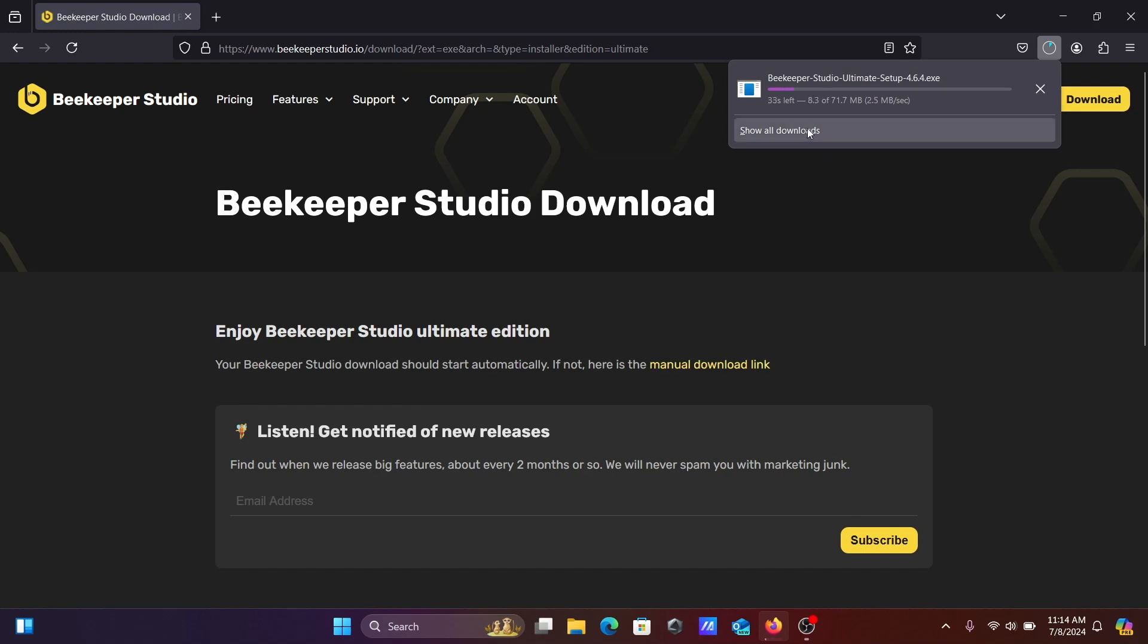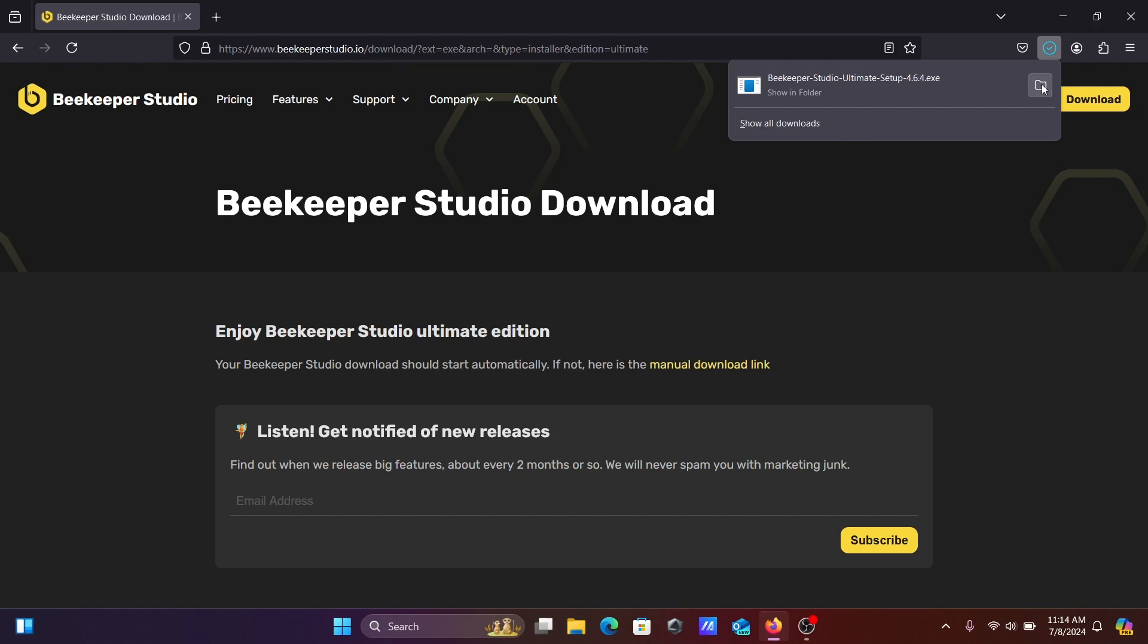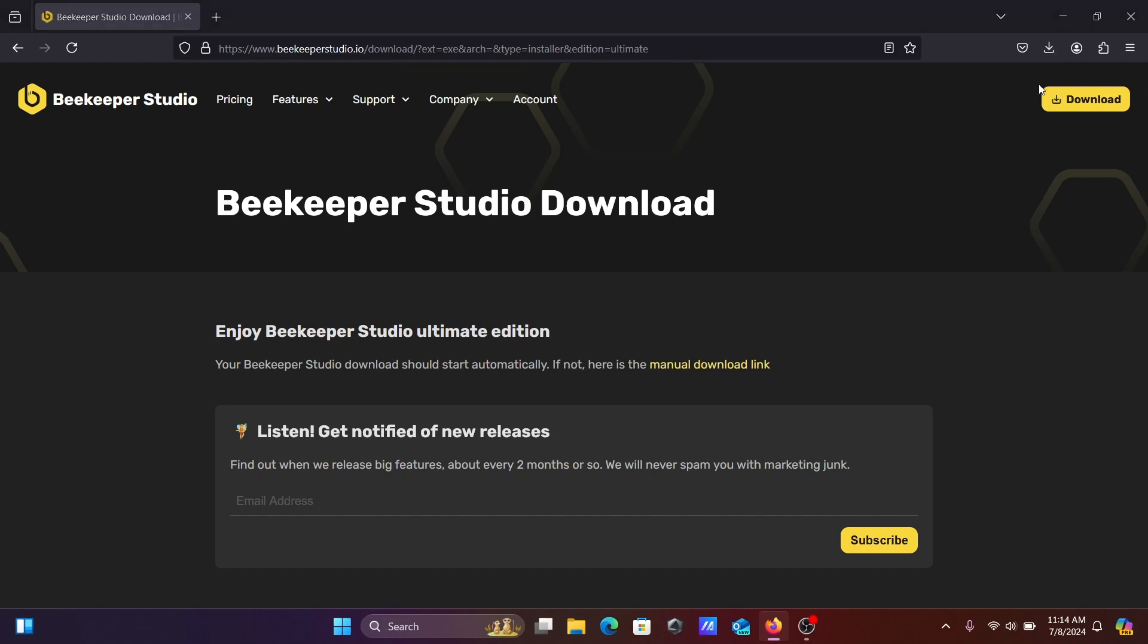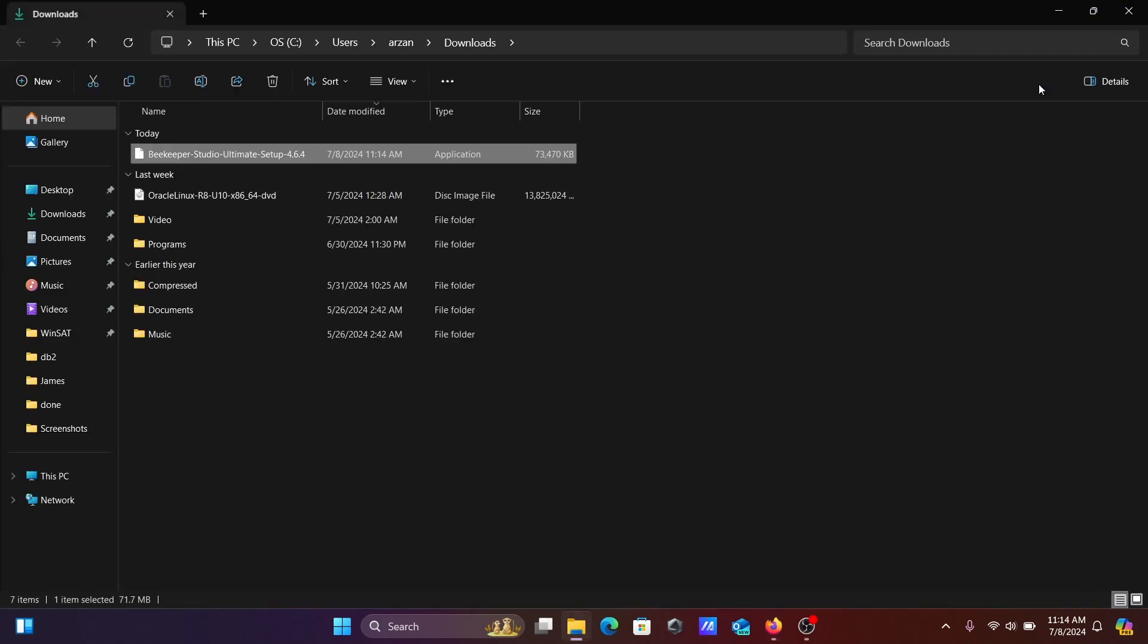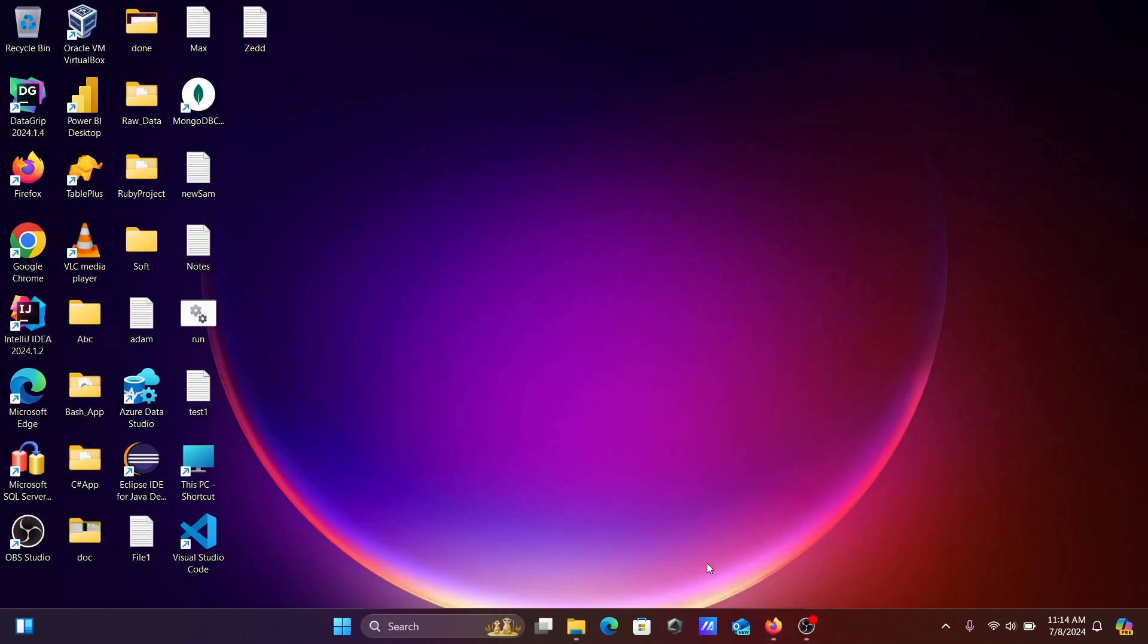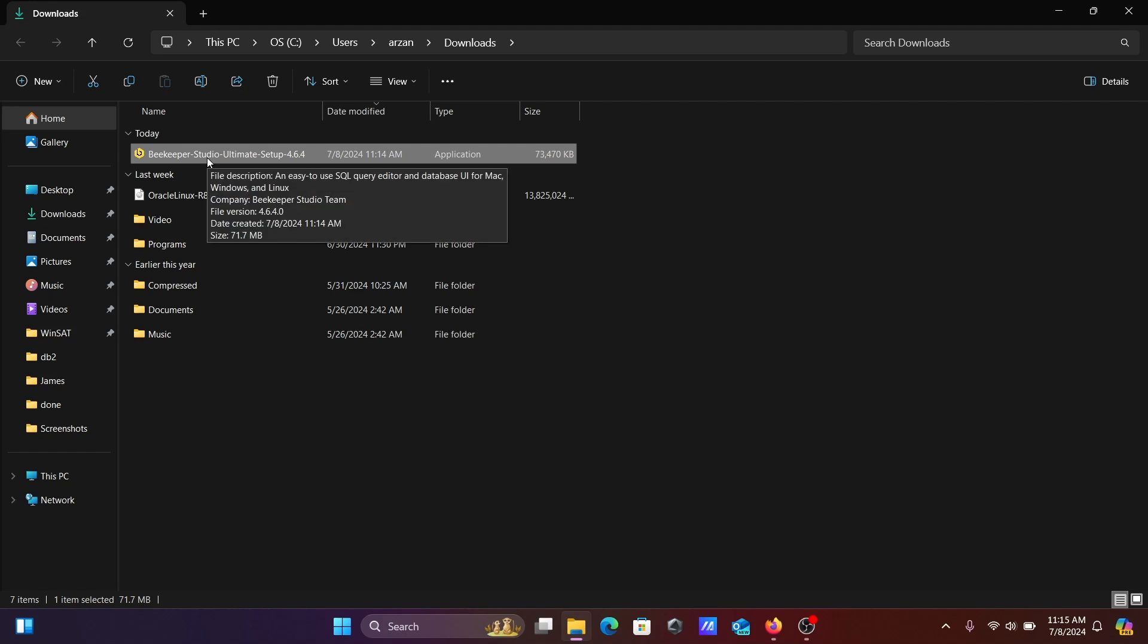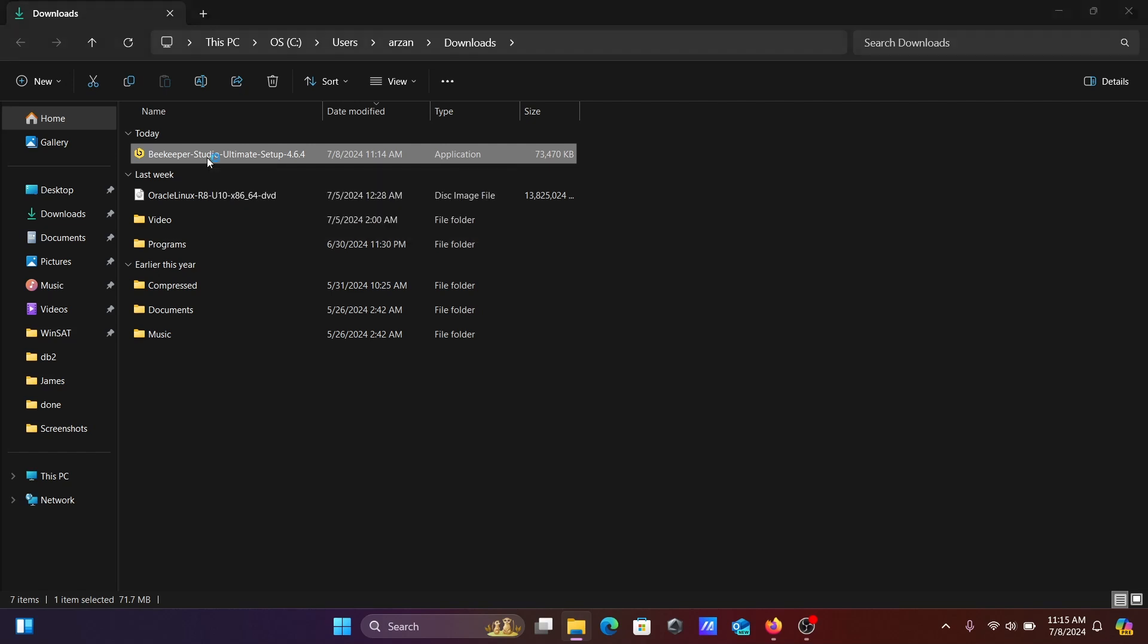Now you can see Beekeeper Studio Ultimate exe file is downloading. Download is complete. Let's click on open. Here you can see the executable file. Now you need to double-click on this executable file.